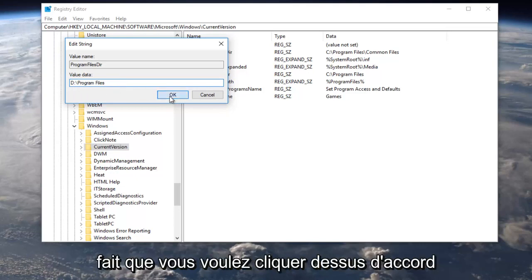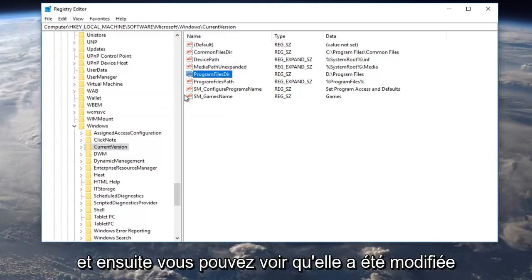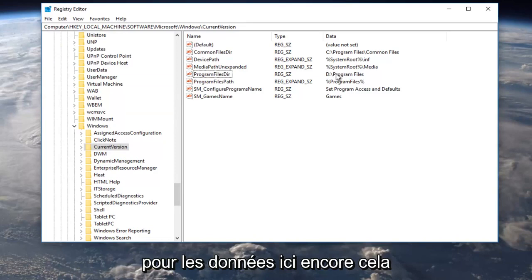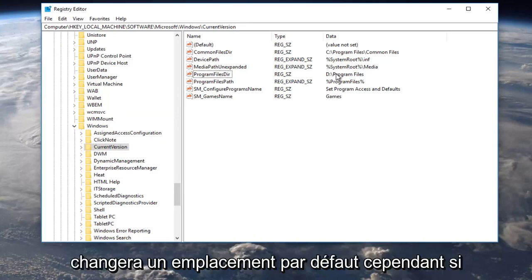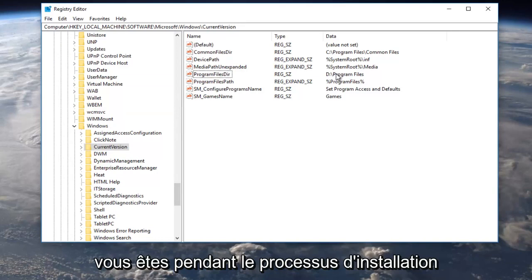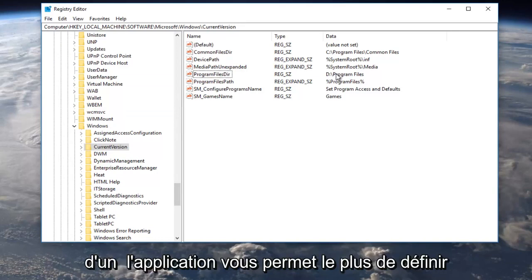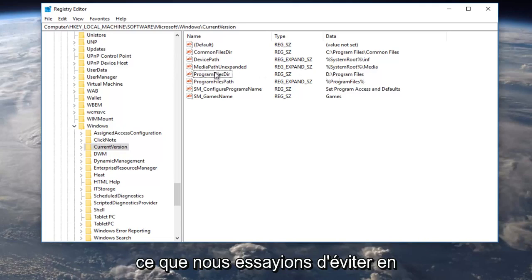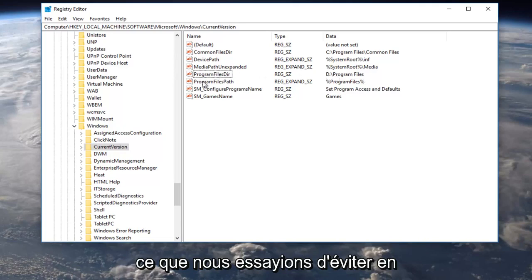Once you've done that, you want to click on OK and you can see it's been changed for the data over here. Again, this will change the default location. However, if you're doing the installation process of an application, most allow you to set a custom location, but that's basically what we were trying to avoid by going through this video.